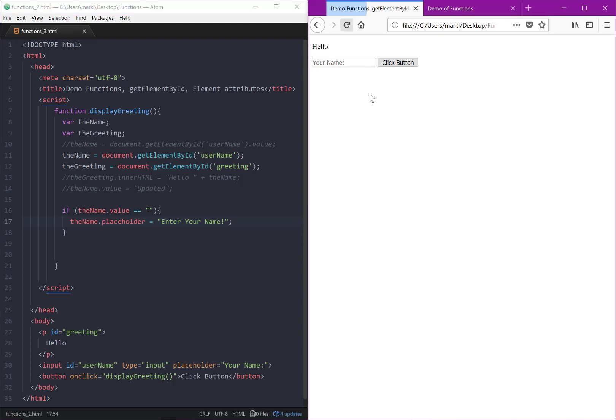Let's just run that and see if it works. So right now, if we click the button, we see that 'enter your name' has in fact changed.